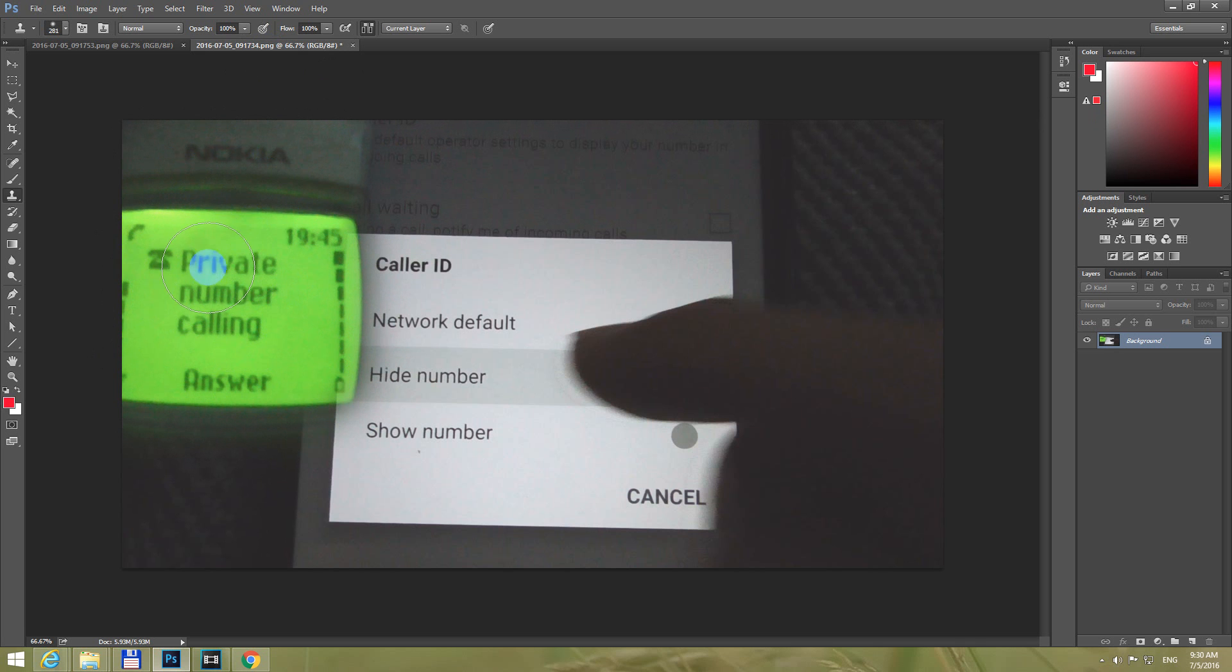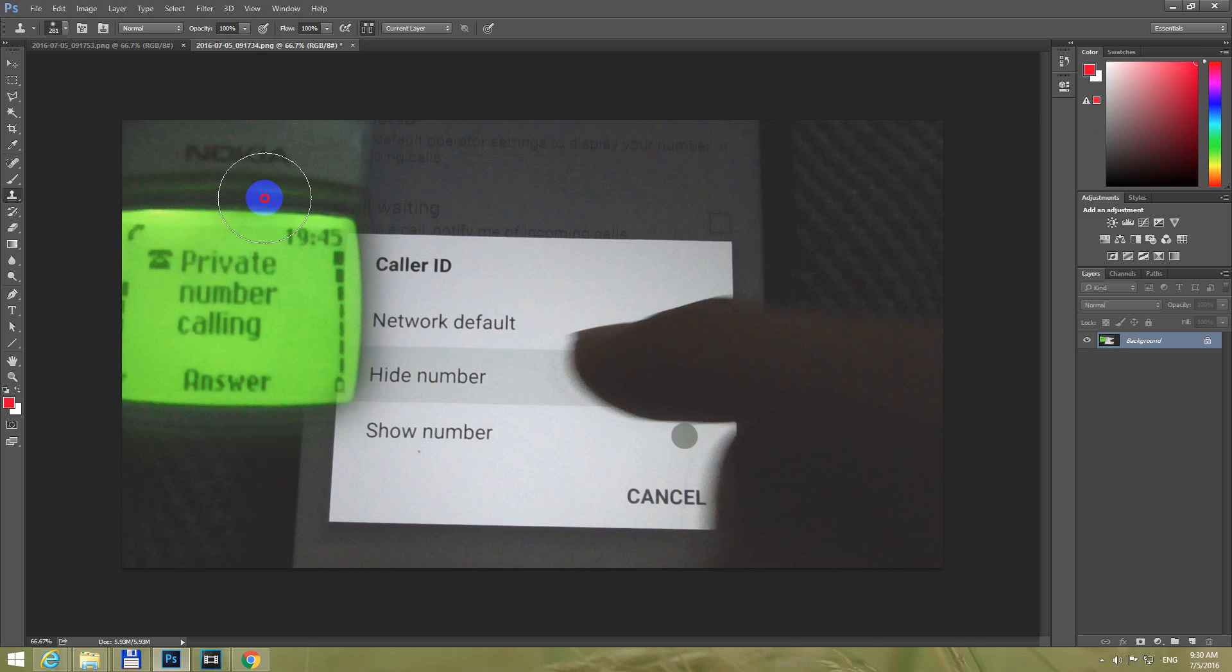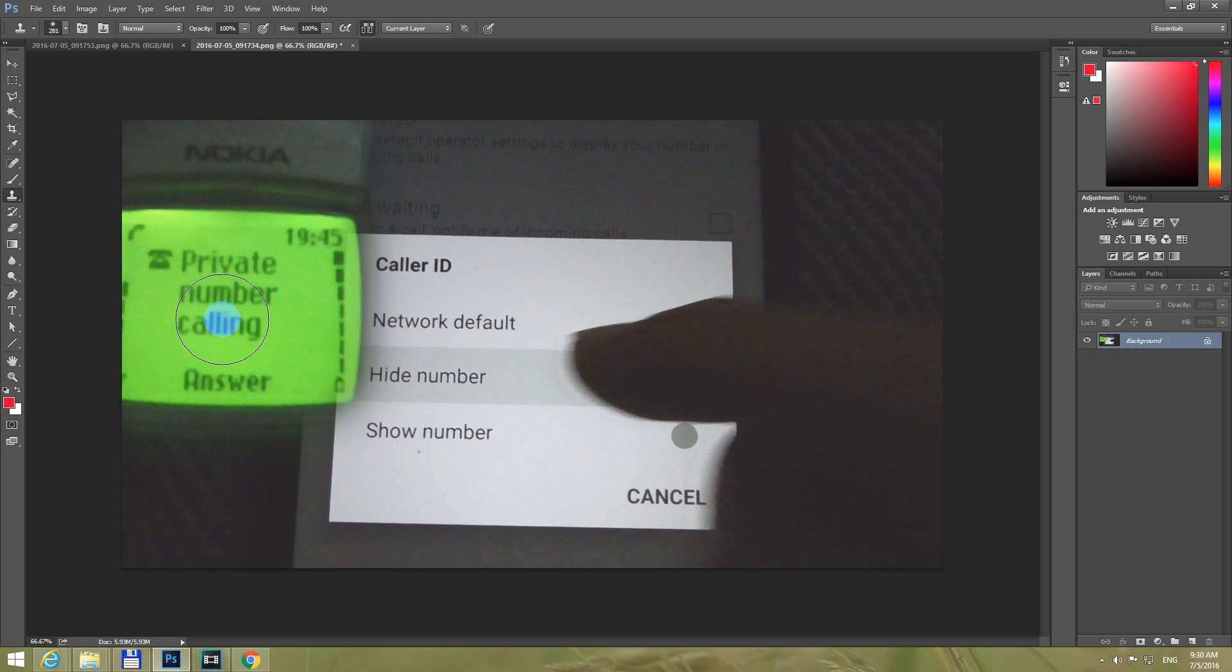And if you click once again, so you can release the mouse, and it copies the same image. So that was the Clone Stamp tool.